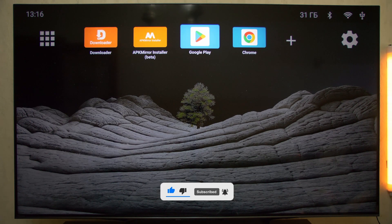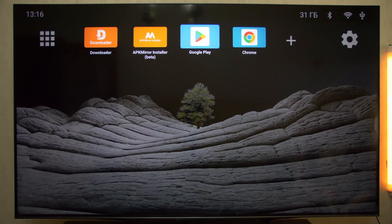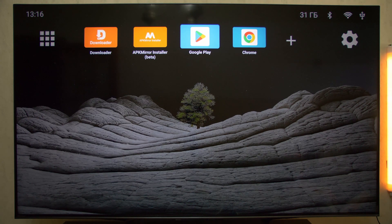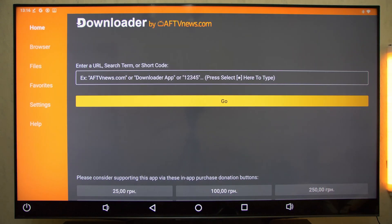Downloader and APK Mirror Installer. With these two, you'll be able to install any app you want, even the ones that aren't available on Google Play.